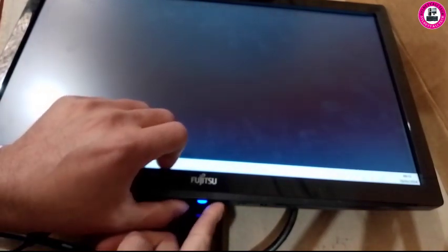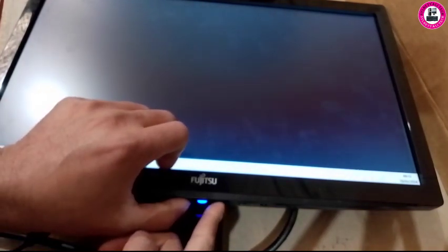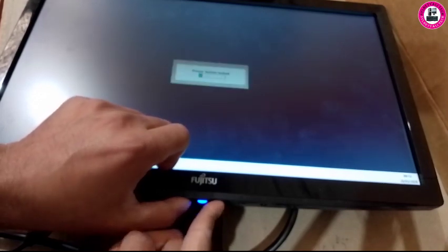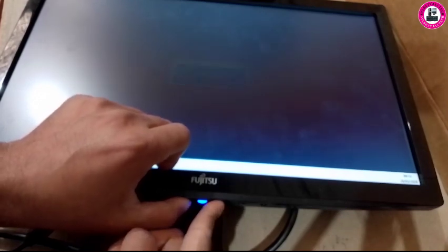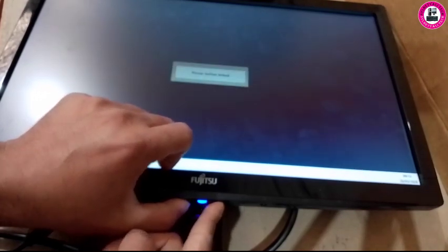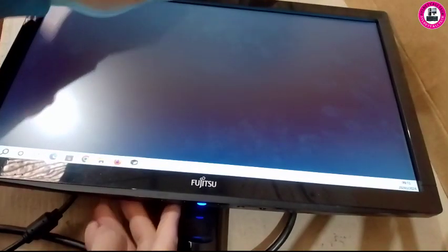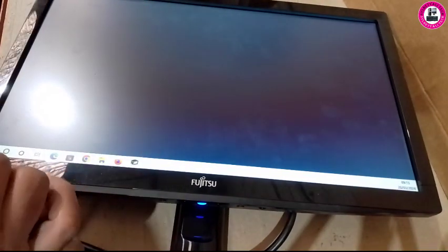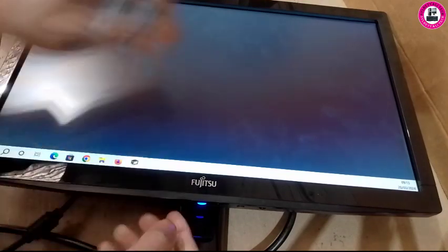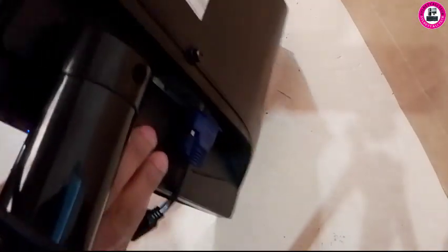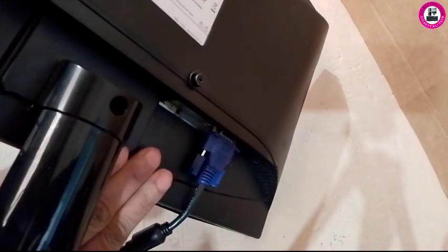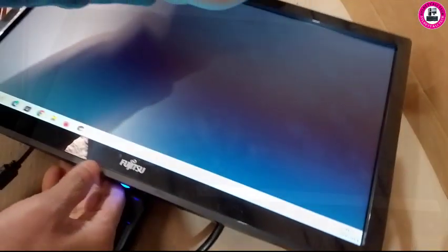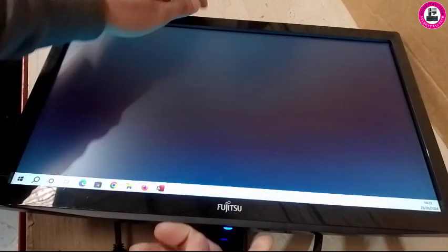If you want to do power button lock, you again hold plus and minus at the same time and it's locked. This is how you lock and unlock your power button on Fujitsu model L19T monitor.